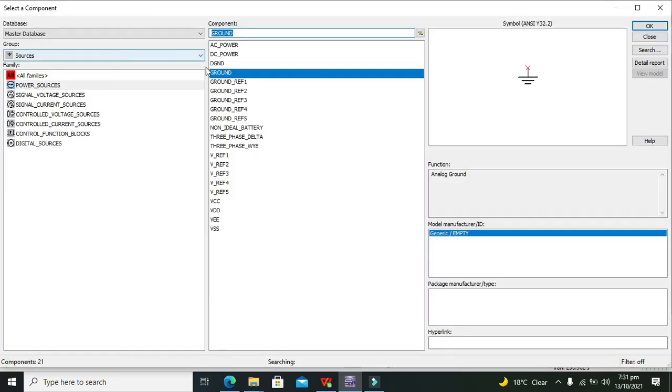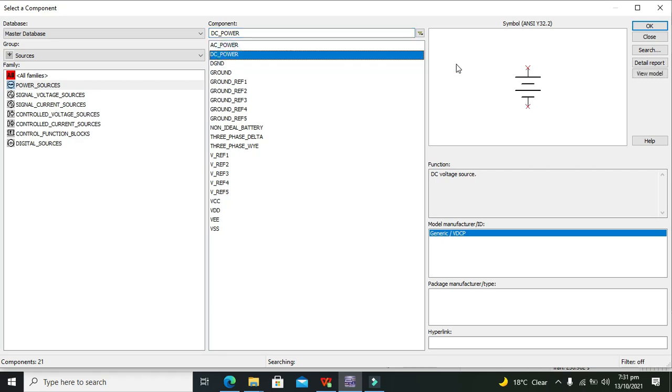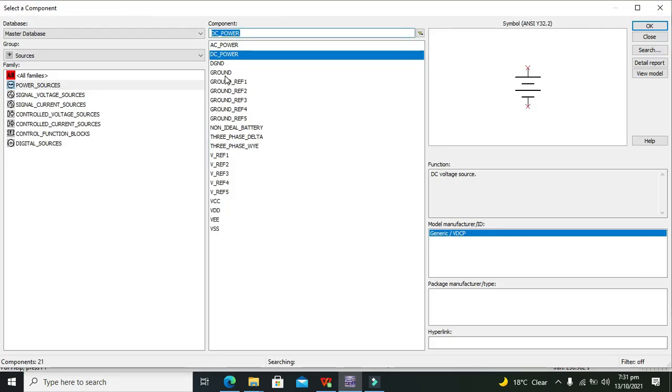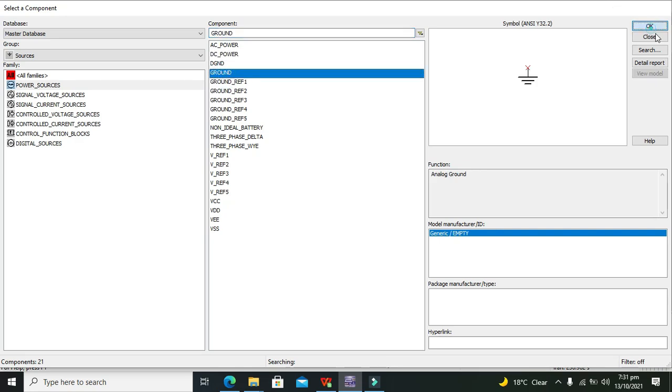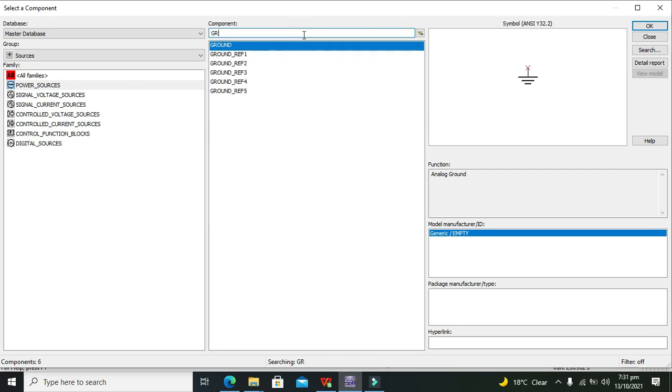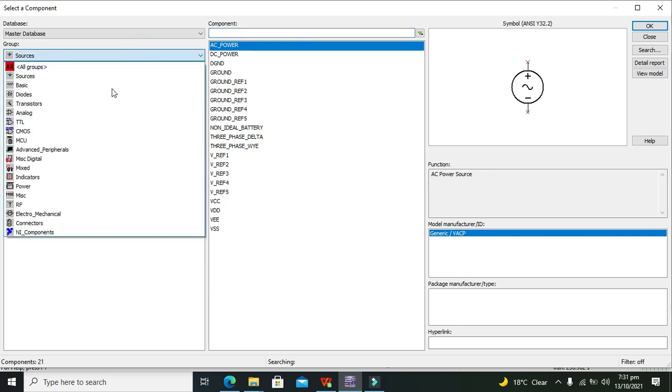First we need to go to our component library and then we can take our DC power. You can take the ground as well in order to use it with the DC power supply. After it we will go to our TTL.